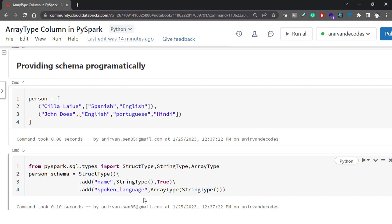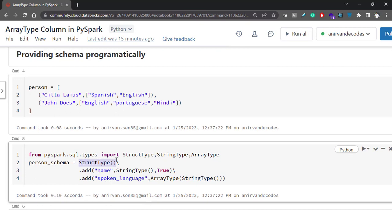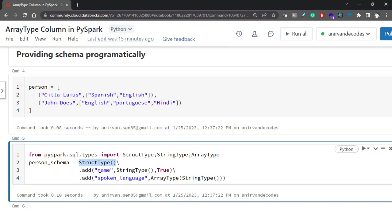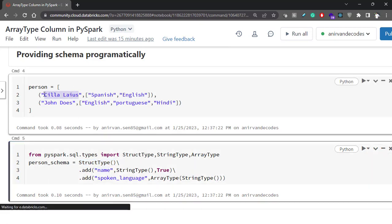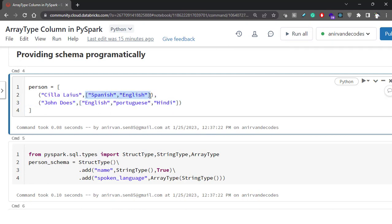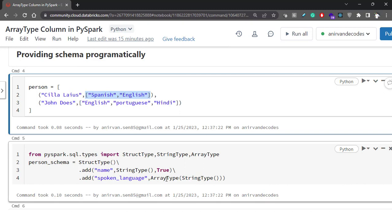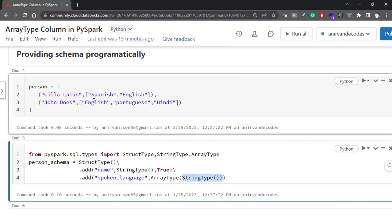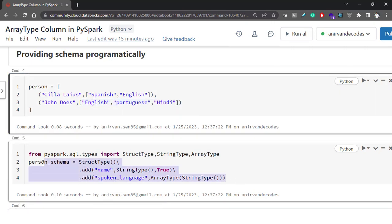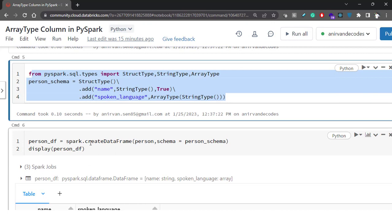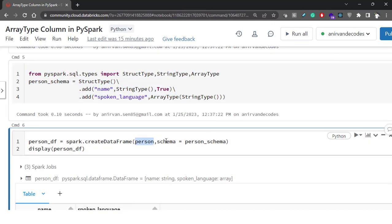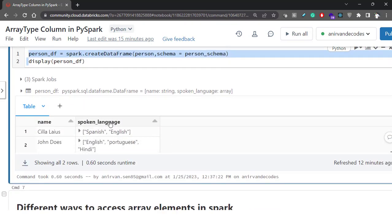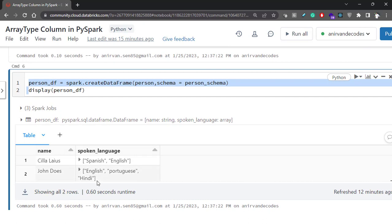Defining this schema is very simple. I provided one StructType, and inside it I provided two columns: one is the name column, and another is the spoken_language column, which should be an array type column. The signature of ArrayType is that you provide ArrayType and specify what elements it holds — in this case, StringType. You then create a DataFrame, provide the data and the schema, and it results in the same format as before.